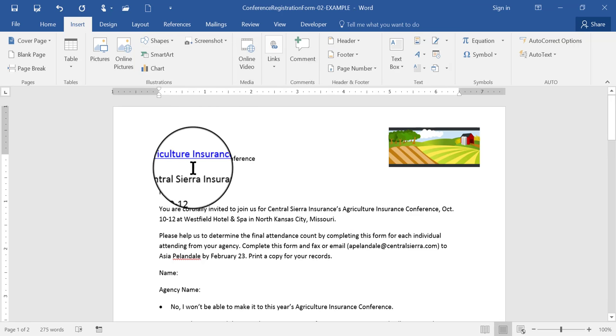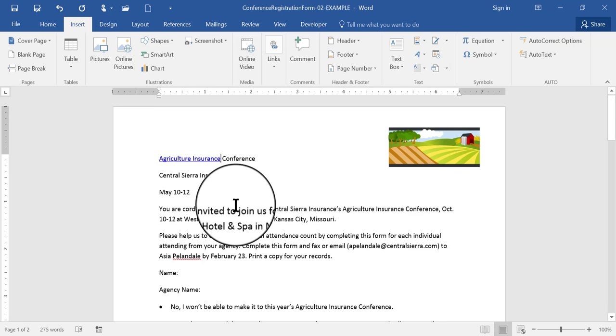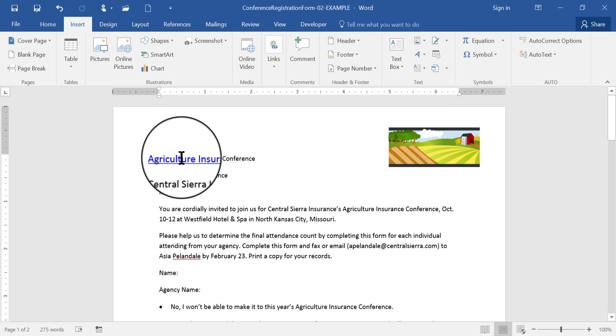Notice that the words now look like a link. They're blue and they're underlined. If I hover my mouse over that, it tells me the URL address and what to do to get there.